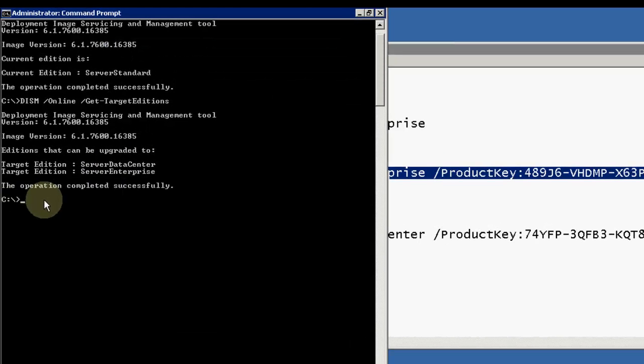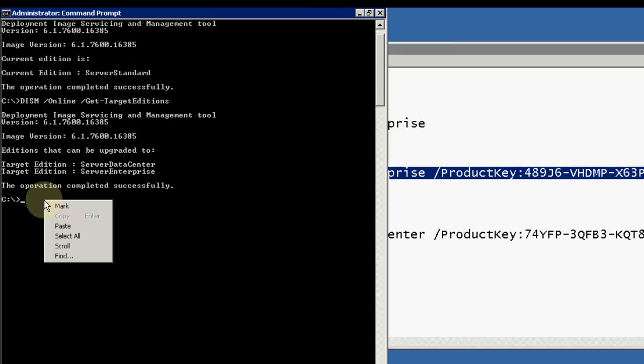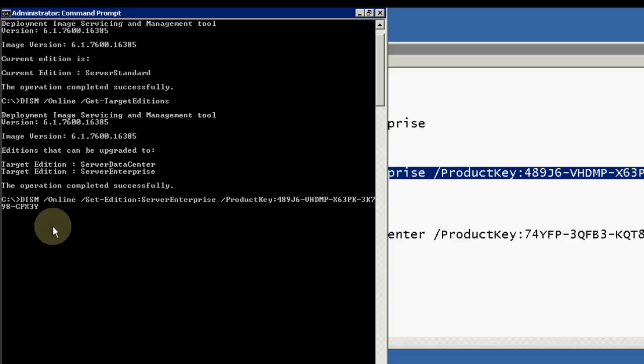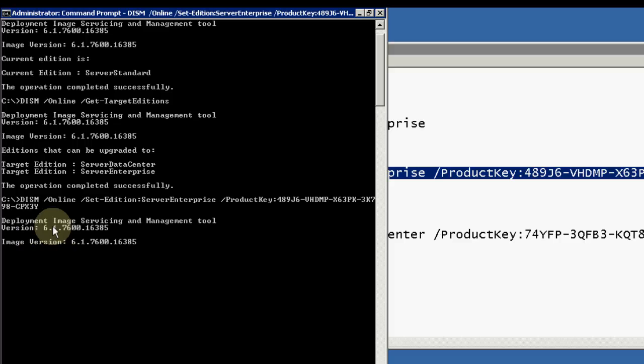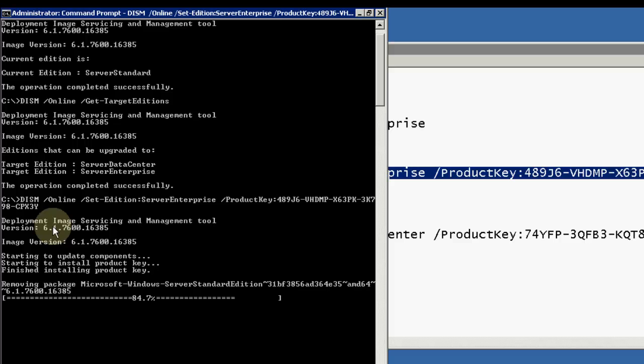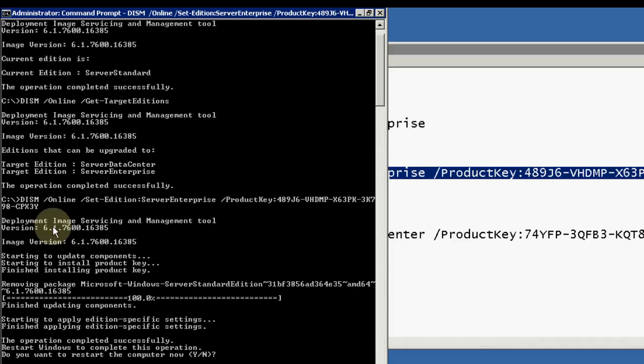I press Control+C to copy it and then paste, and now hit enter. You can see it is doing its stuff. Now it is asking me the operation successfully completed. Do you want to restart the system? So it will restart the system.